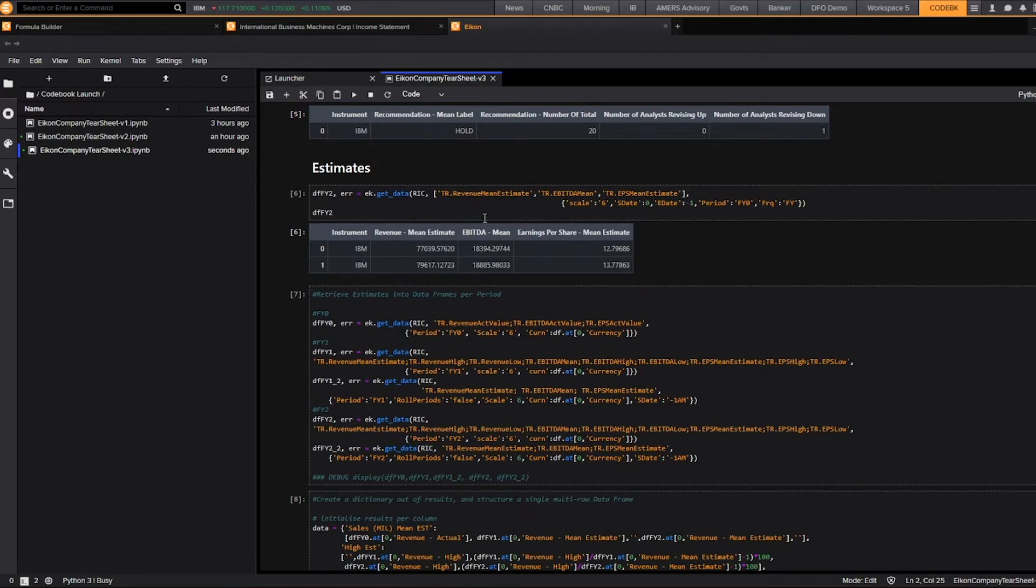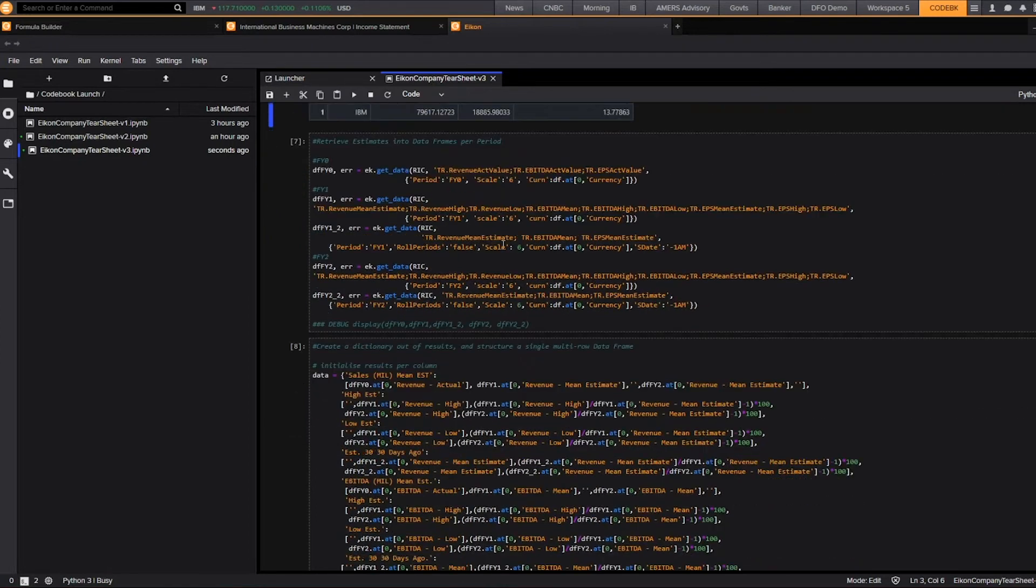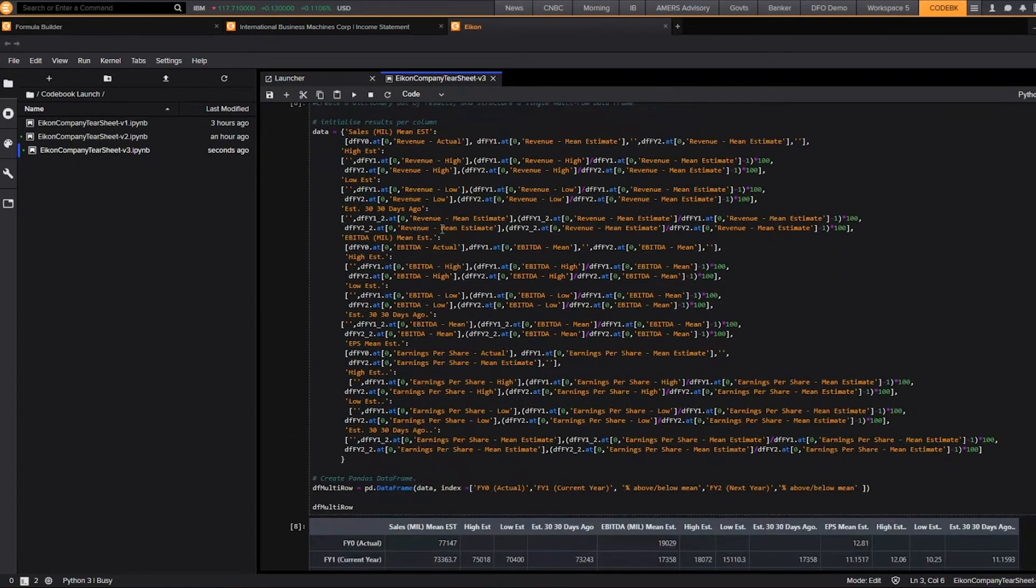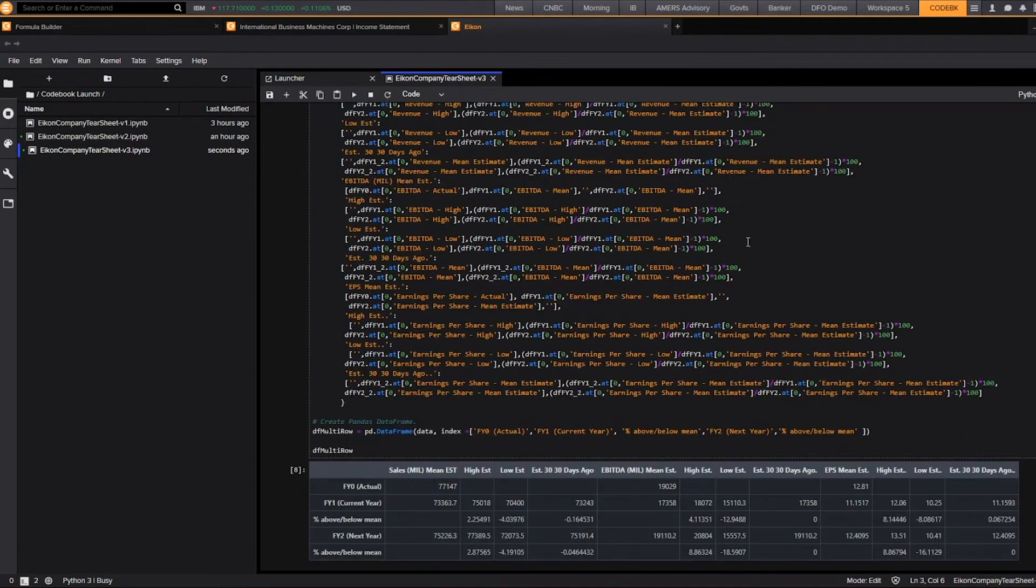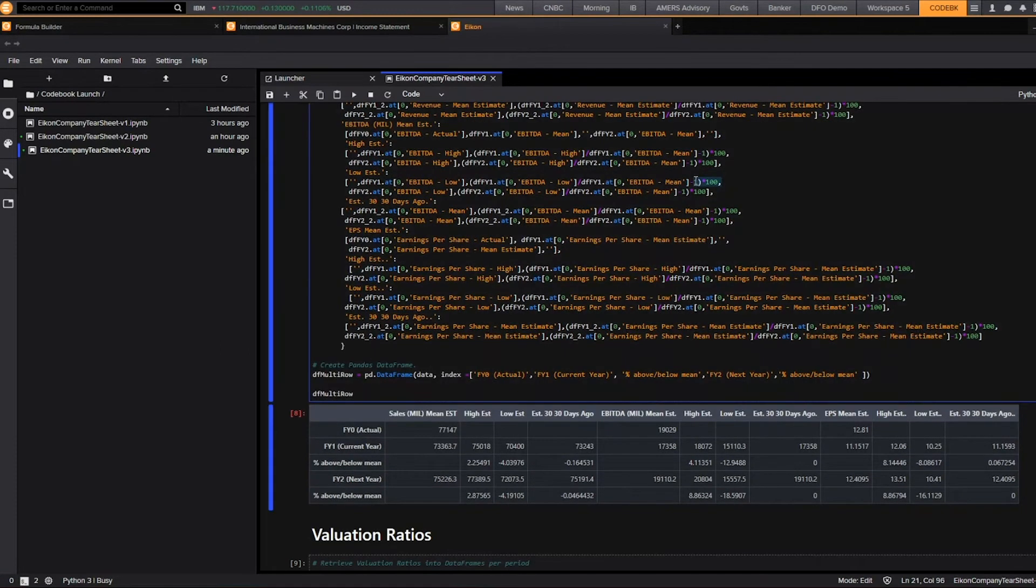We can also pull in additional Refinitiv datasets, including our IBIS estimates data. In this specific line here, we're pulling in our estimates information over a time series of two years. And we have built that out into a more complex formula, which allows us to start creating formulas and see the percent above or below the mean, as you can see indicated here.